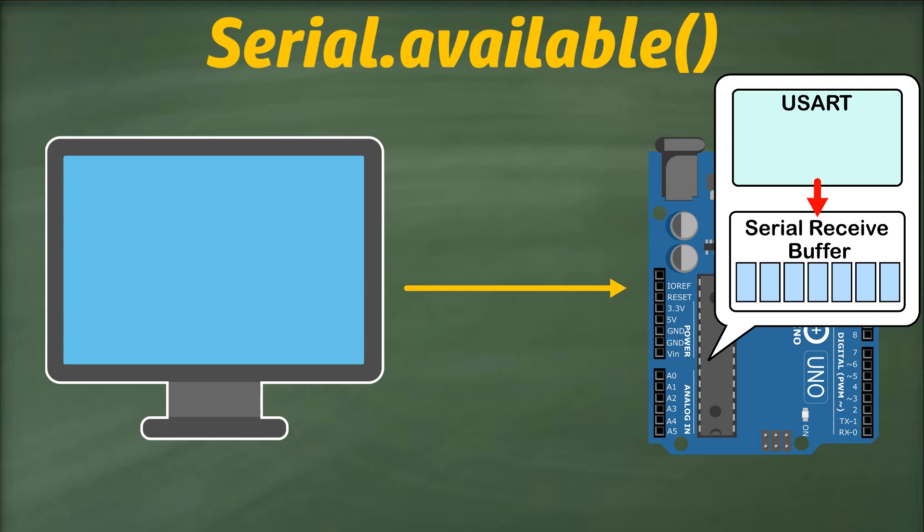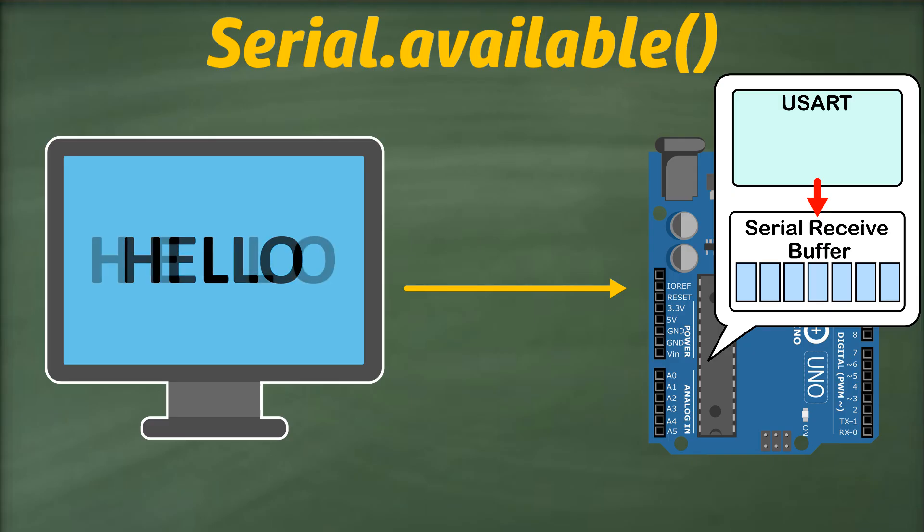Imagine we want to send the word hello serially to our Arduino. This word will be broken into individual characters H, E, L, L, and O.